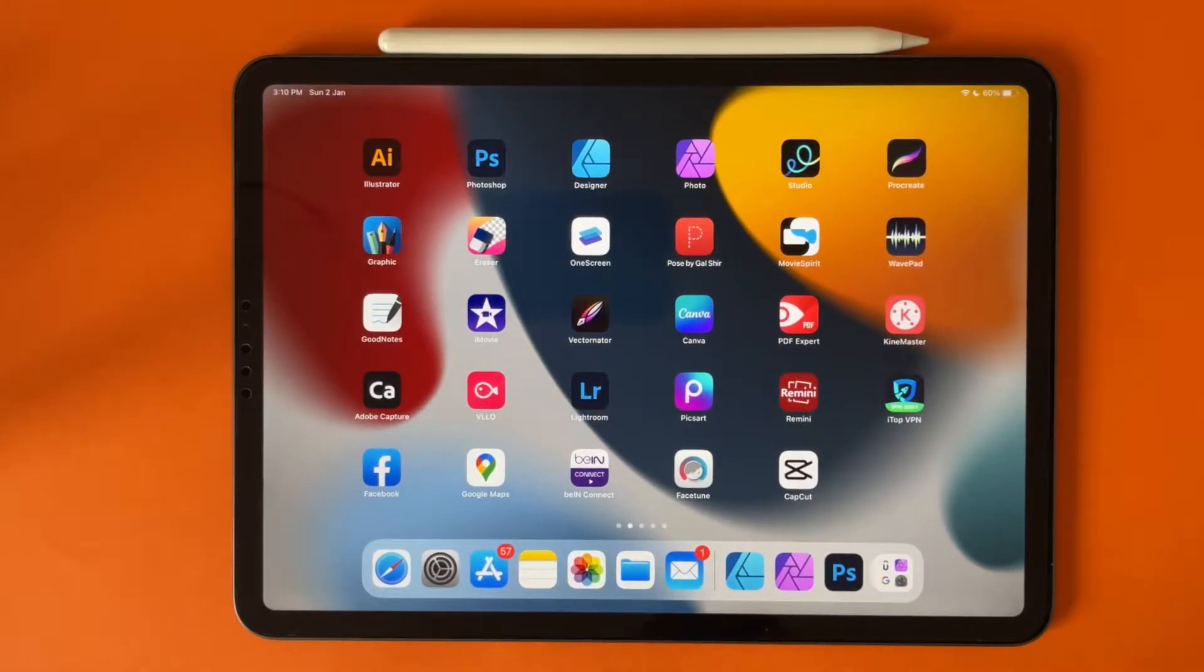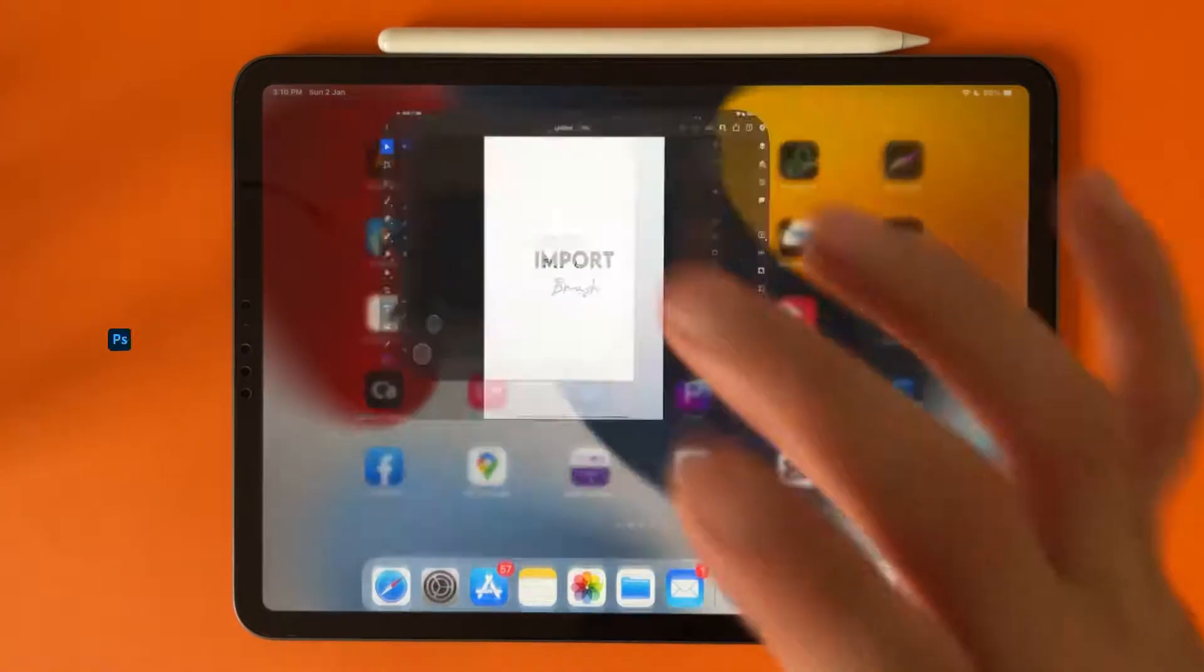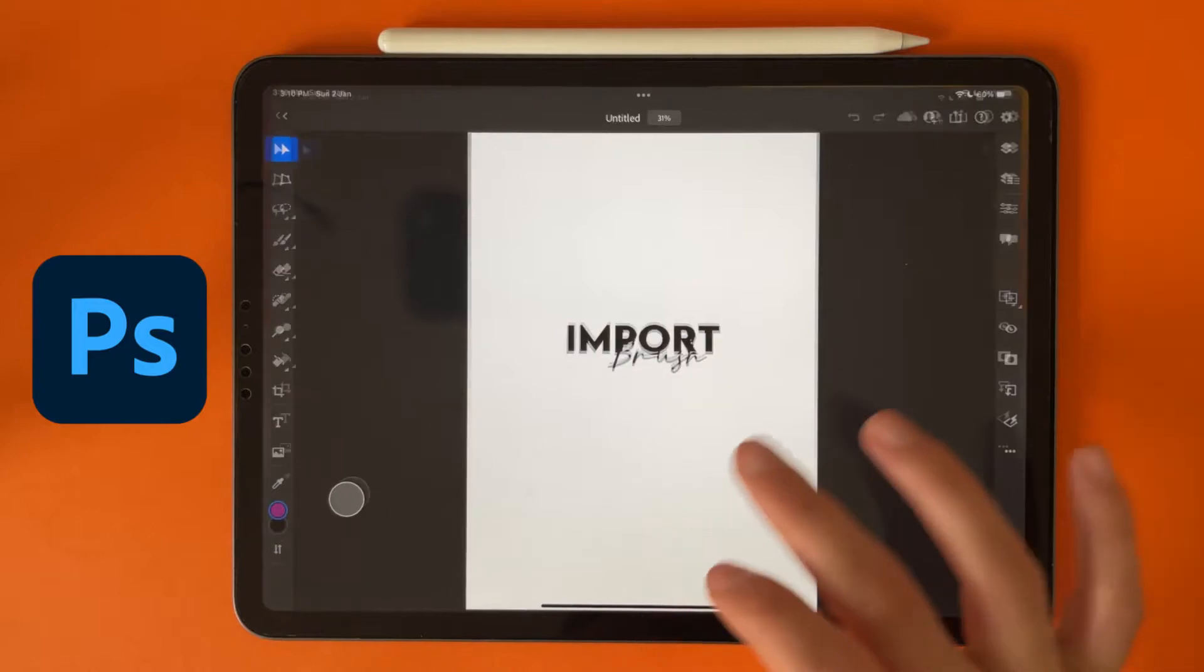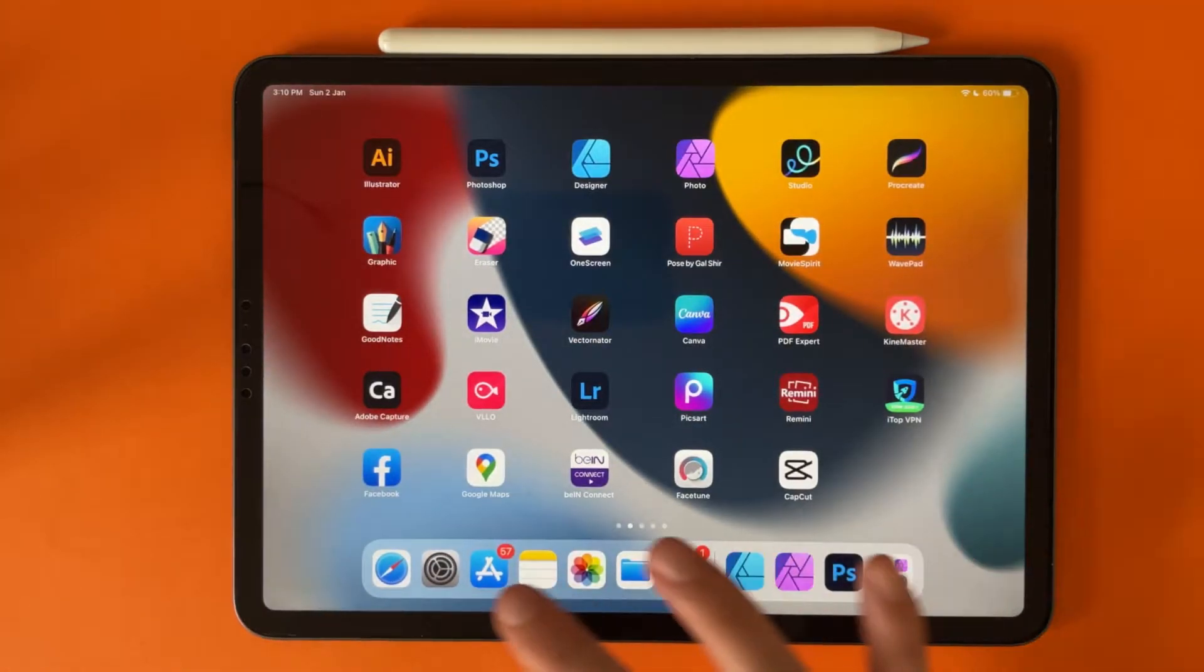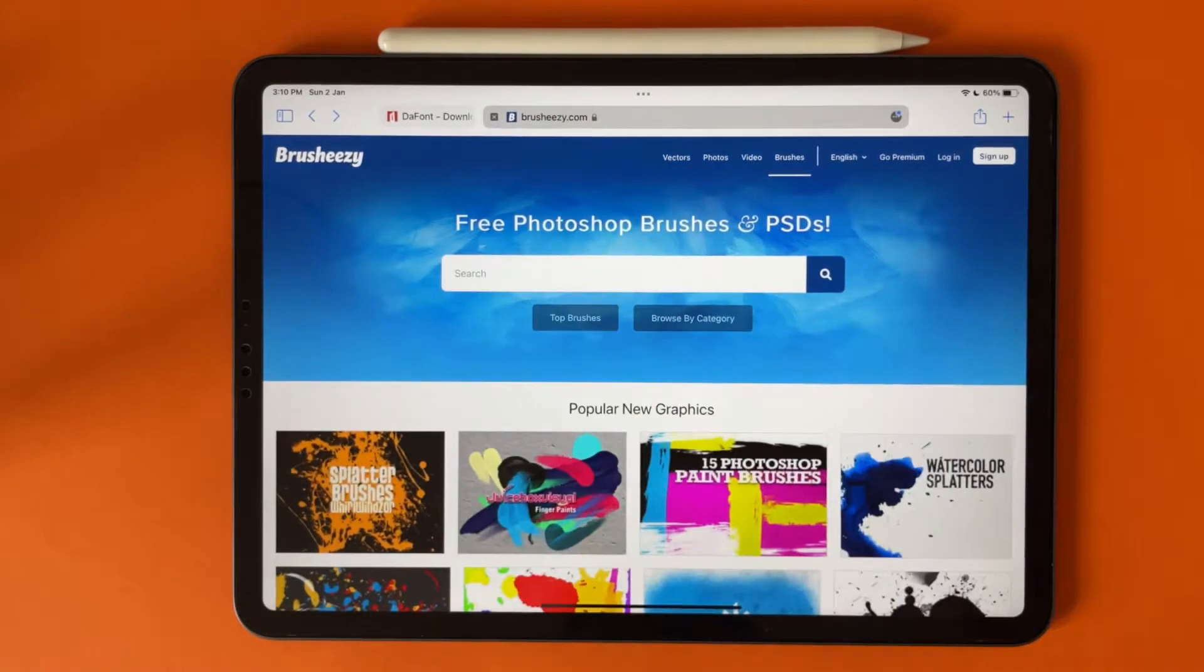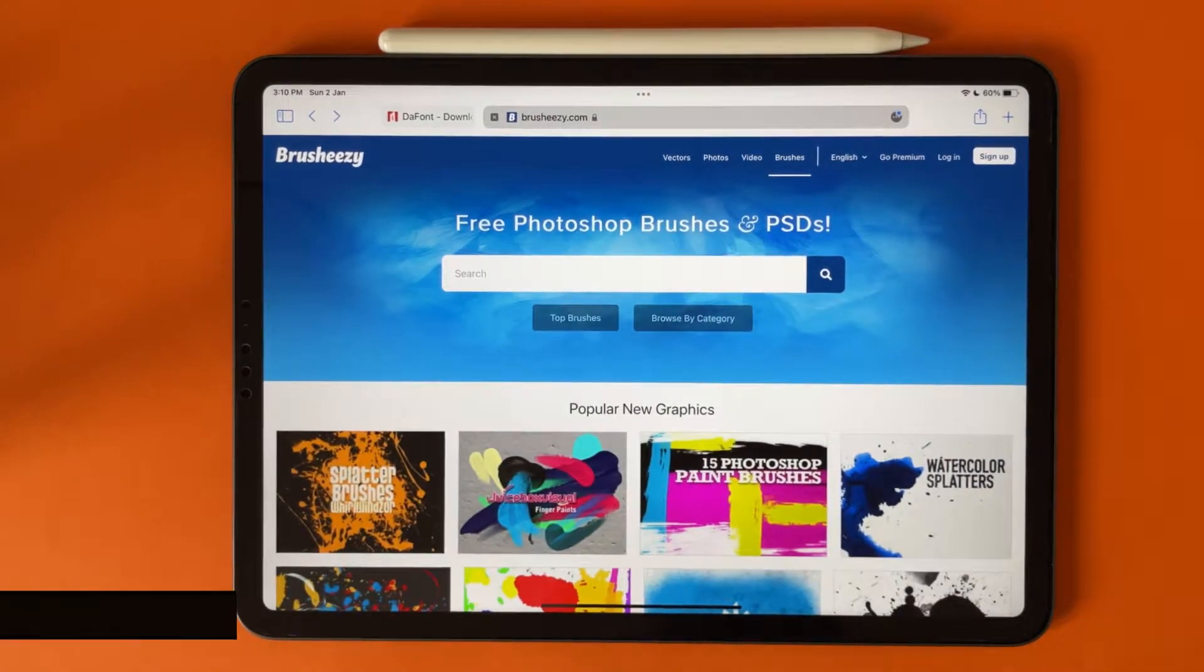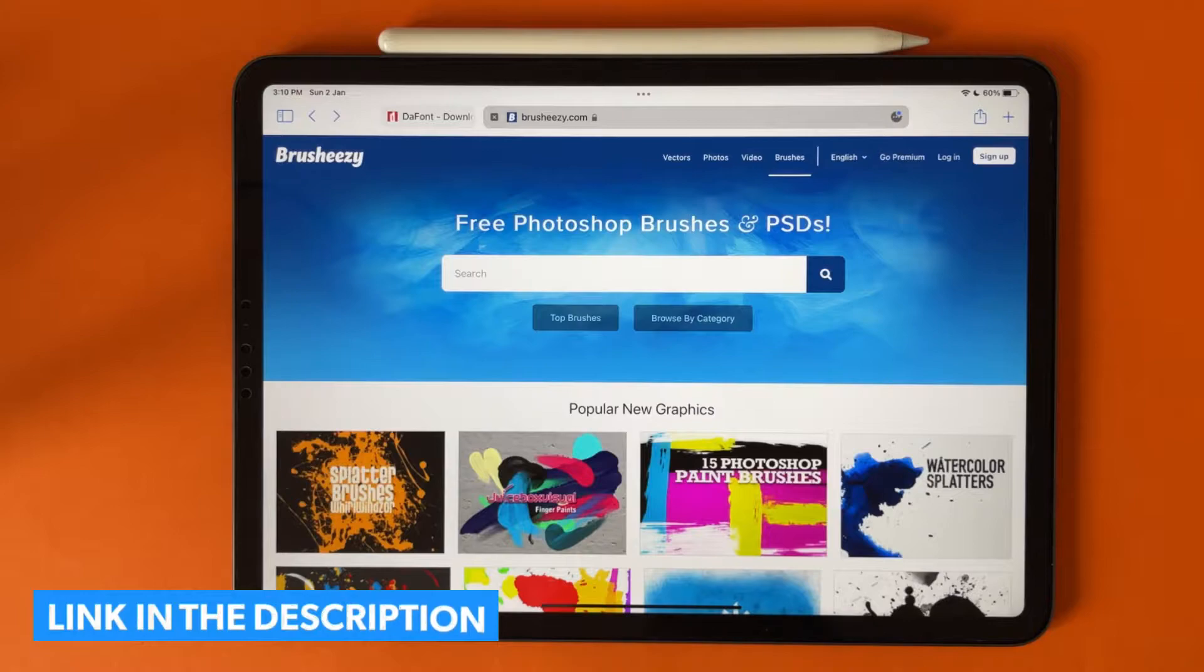Hi everyone, in this video I will show you how to import brushes into Photoshop on your iPad. So the first thing we have to do is download a brush. I have this website, it's free Photoshop brushes, you can download any brush from it for free.